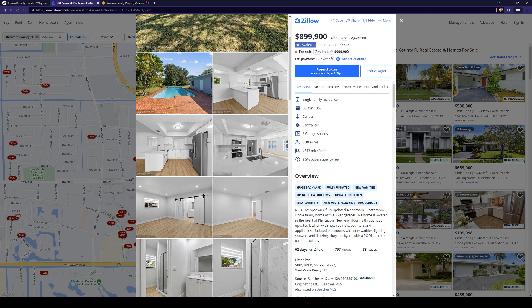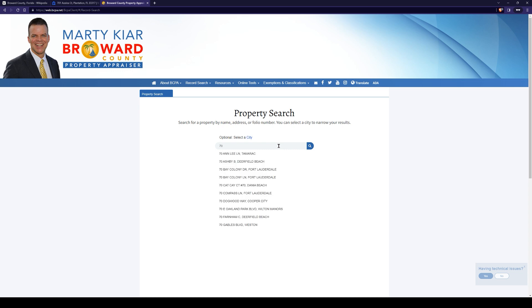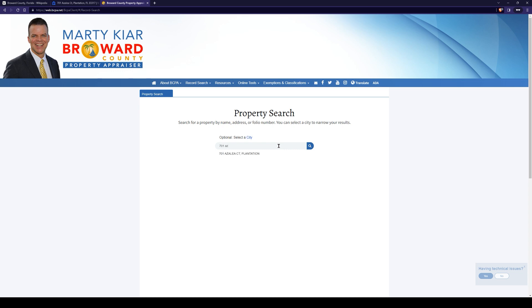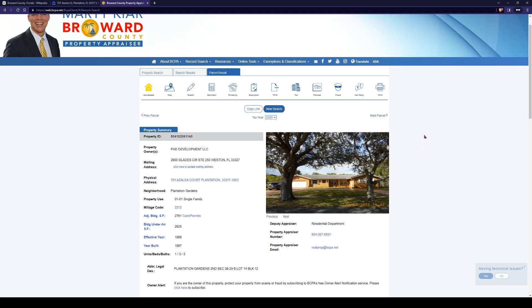Less is more on property appraiser sites. Simply what that means is don't try and plug the entire address in. Start out small, work your way up, and a lot of times these will start to pre-fill information. I'm just going to start typing this one in. You can see this Azalea Court plantation property auto-filled. We're going to hit search, and here you go — it pulls up the property record.